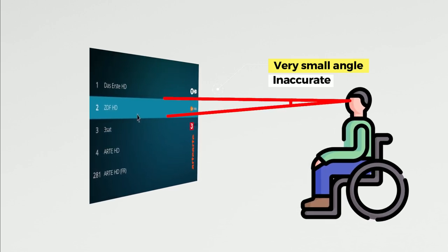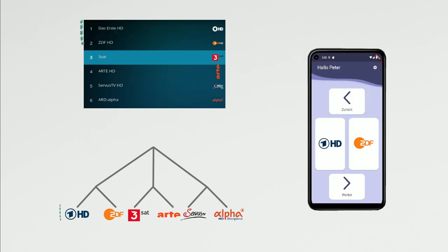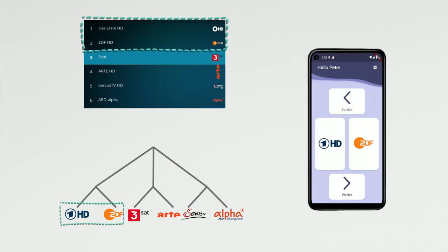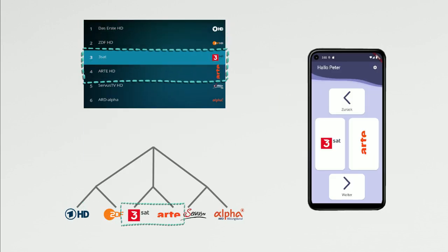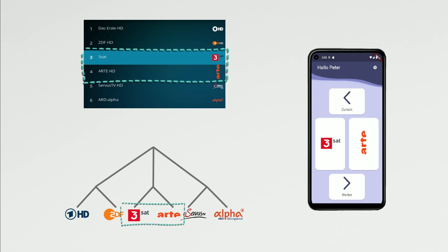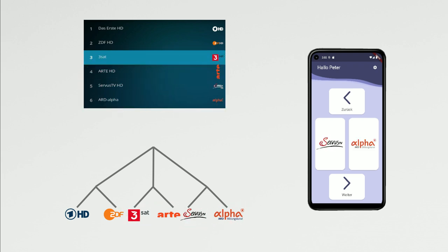To address this challenge, we have incorporated a four-way control system into our application. This system simplifies complex menus by breaking them down into four easily selectable categories.